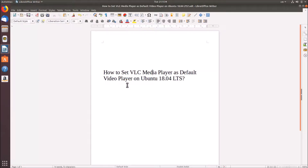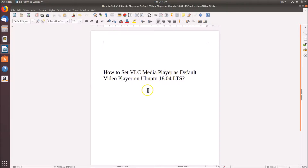In this tutorial I'm going to show you how to set VLC media player as default video player on Ubuntu 18.04 LTS. If you don't have VLC media player installed on your Ubuntu 18.04, you have to install it first. If you don't know how to do that, there is a video link in the description of this video where you can learn it.